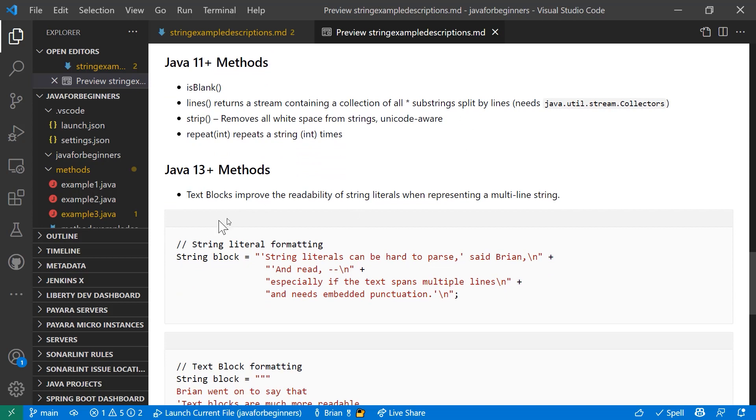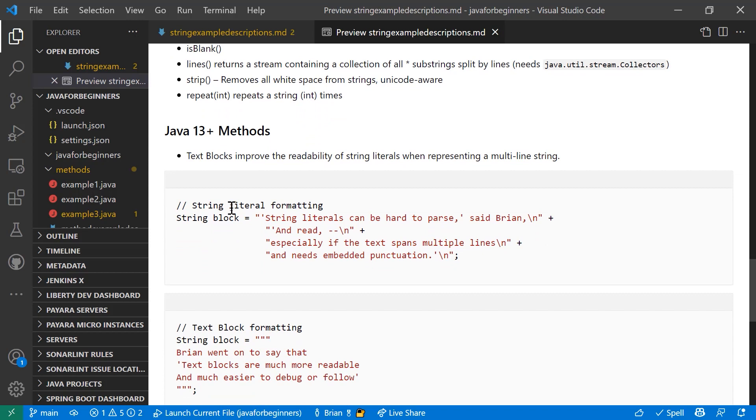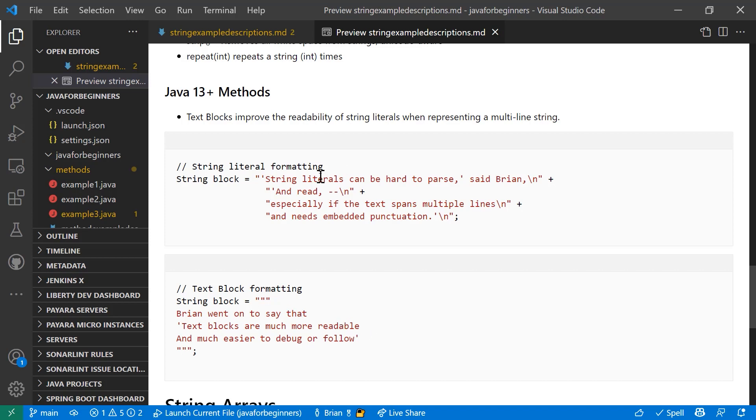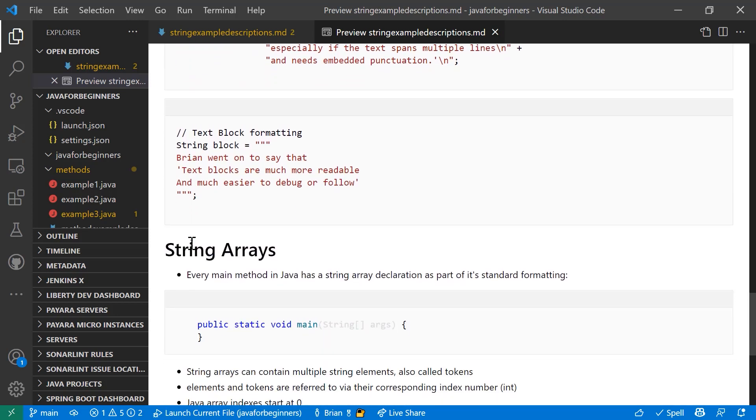Java 13 has some cool stuff. Text blocks improve the readability of string literals when representing a multiline string. Text blocks, as of this time, Java 17 and 18, is still a preview feature, but it is a great feature to use and take advantage of. If you create a text block using three double quotes at the beginning and the end of your text block, basically the formatting inside that text block will be honored, including new lines and other things. If you look at the original way to do this with string literal formatting, it's really hard to read and really hard to follow.